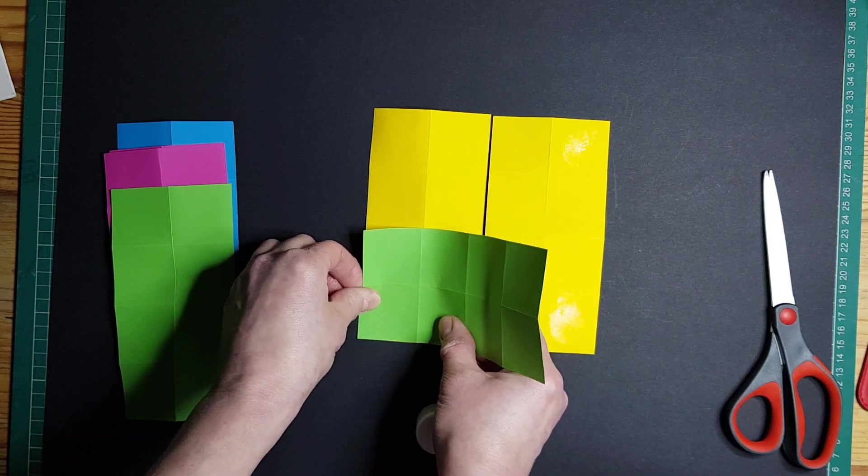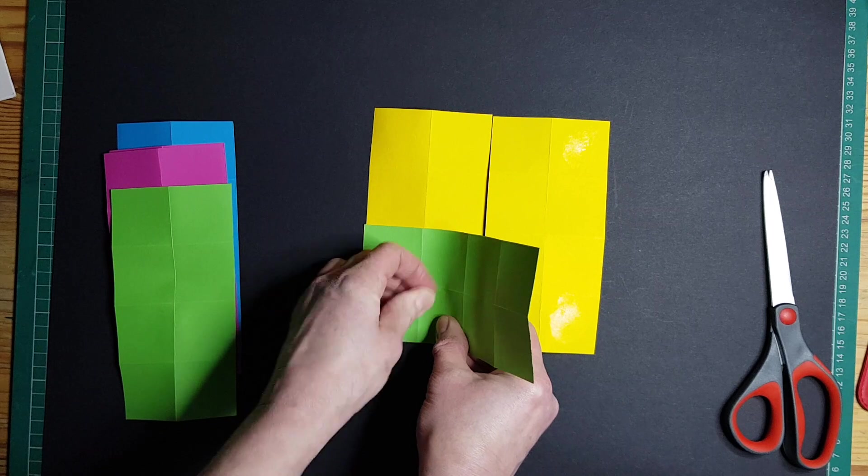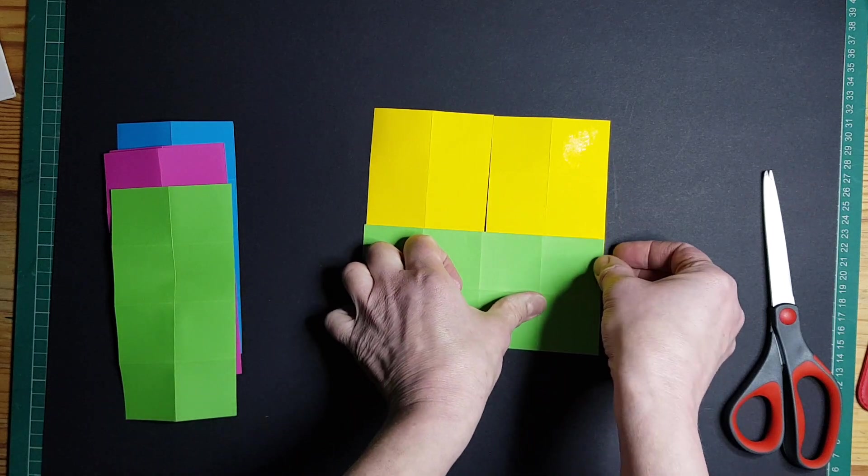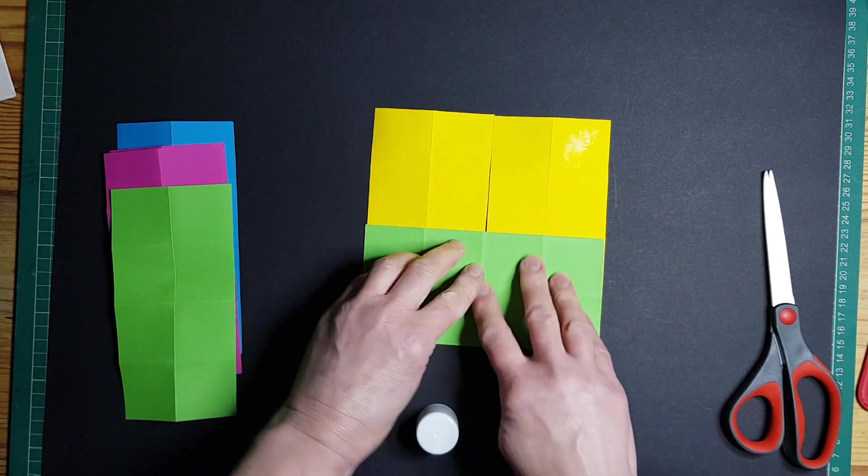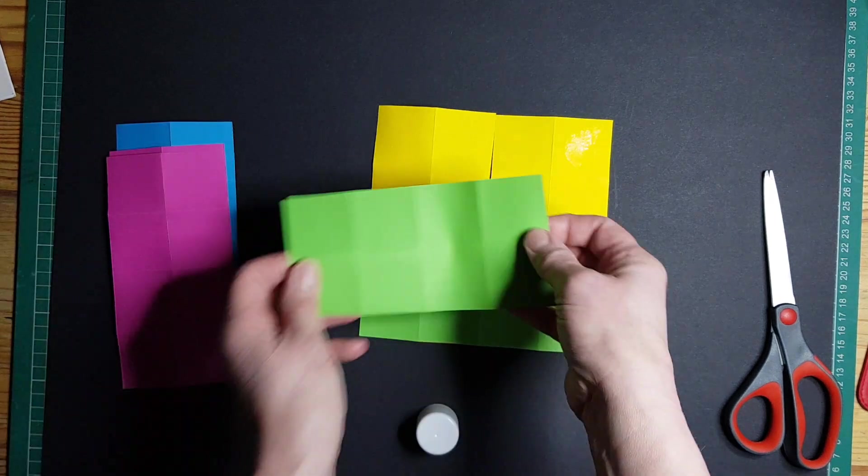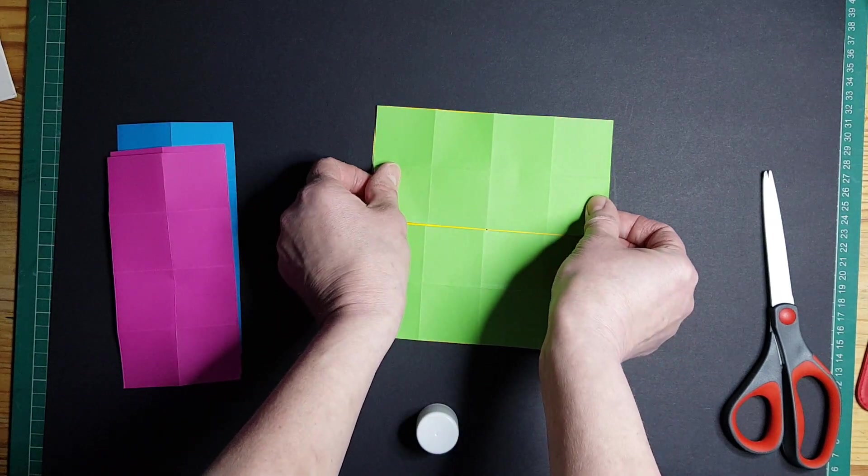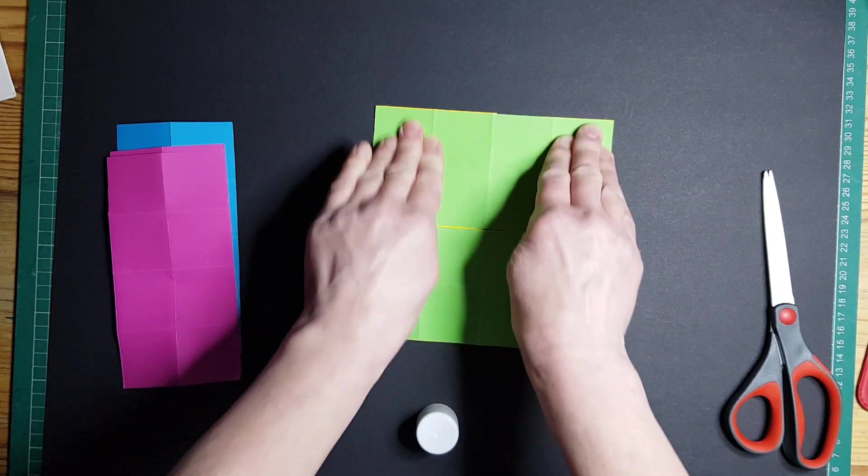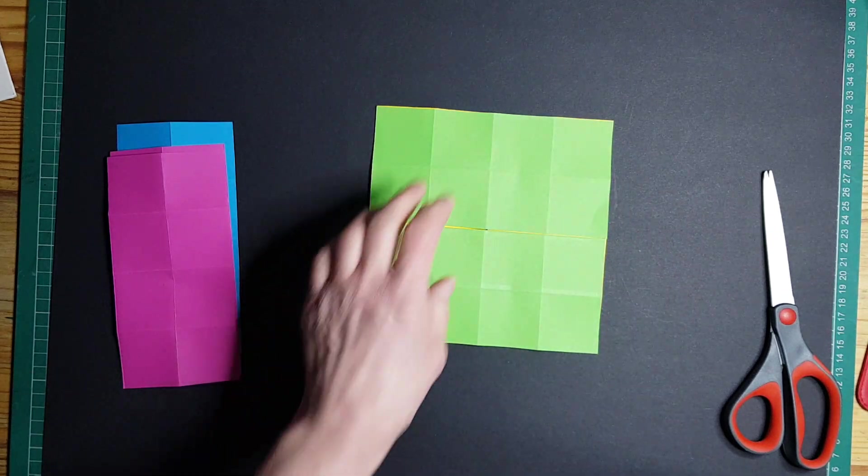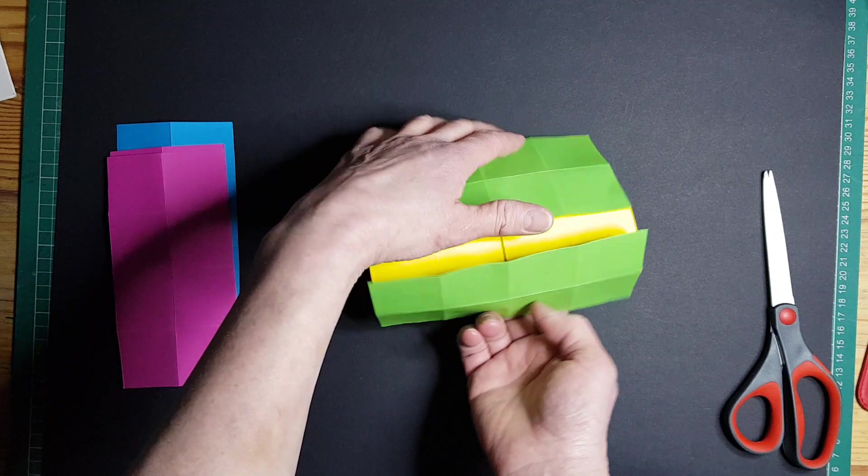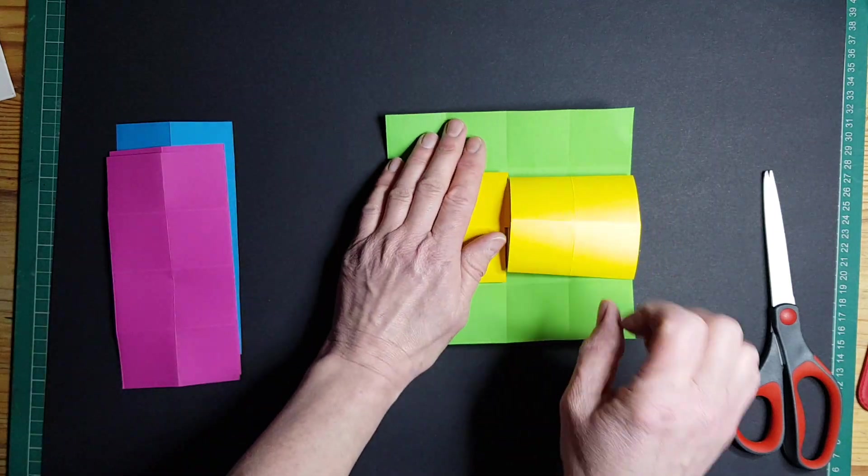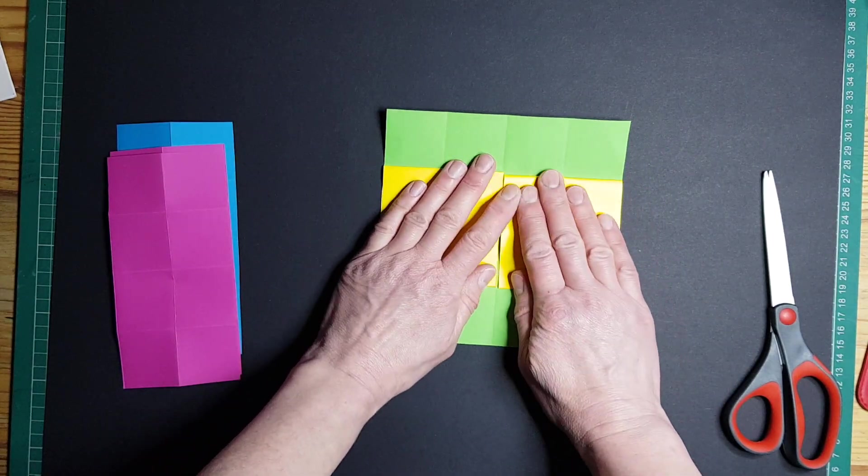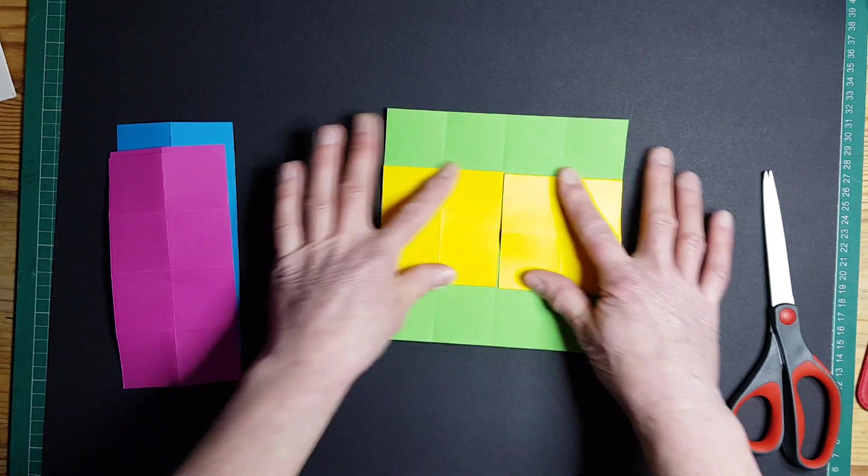We're going to match up that corner and give it a good rub. Match up that corner and give it a good rub and make sure it's on tight. And then we're going to do the same at the top. And then we're going to open it up and flatten it out.